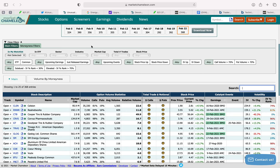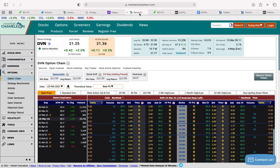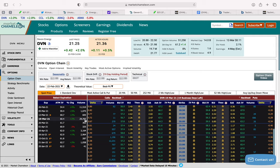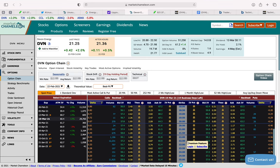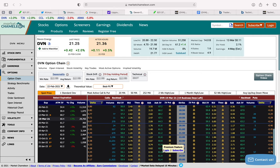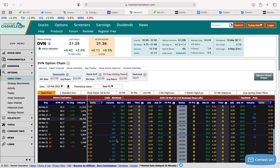But when we look at the option chain for Devon Energy, we can see that most of the volume is actually in fact going to this March expiration. So investors are roughly thinking that Devon Energy could hit a stock price of 22.50 by at least March 19th. And there's large volume going into this specific strike price as well.